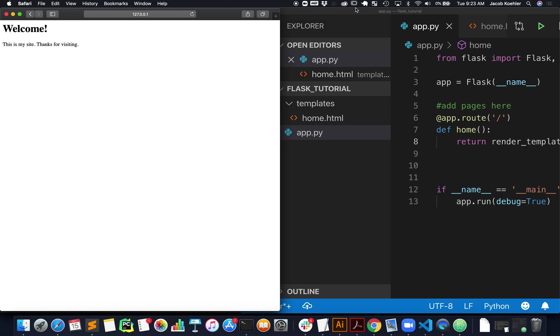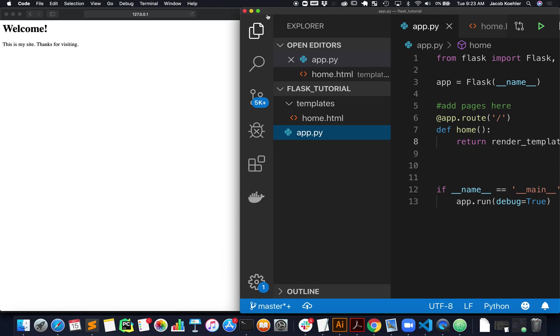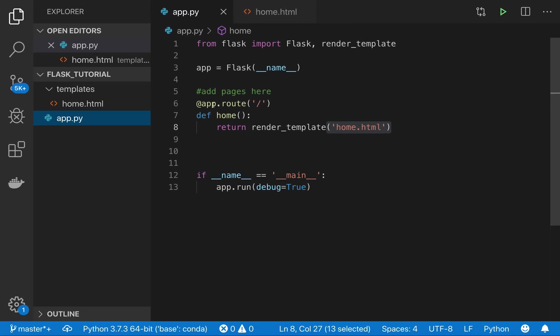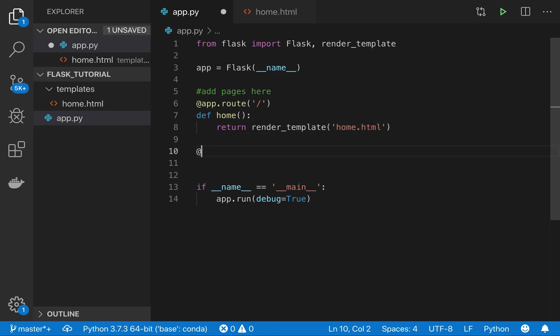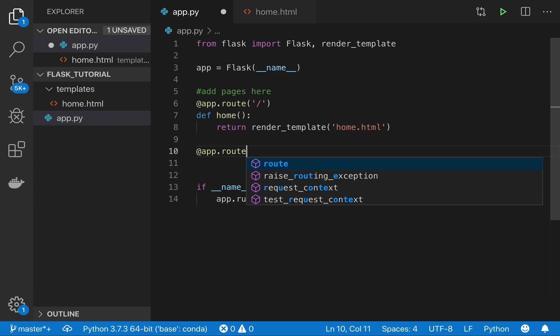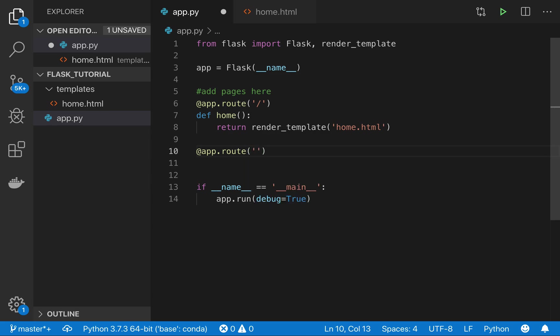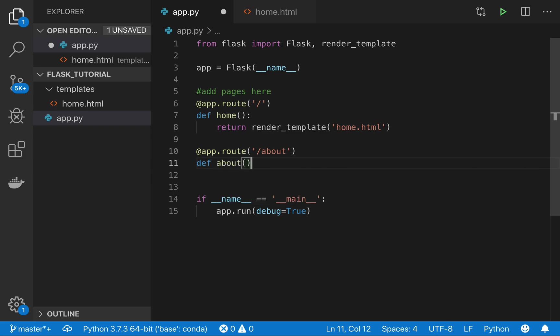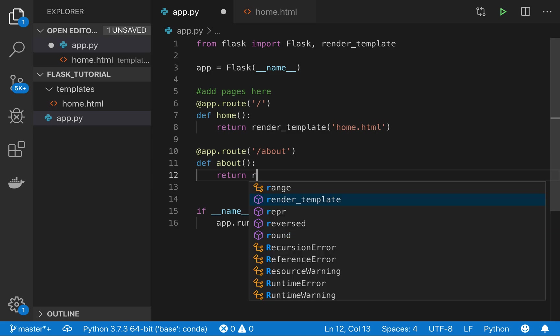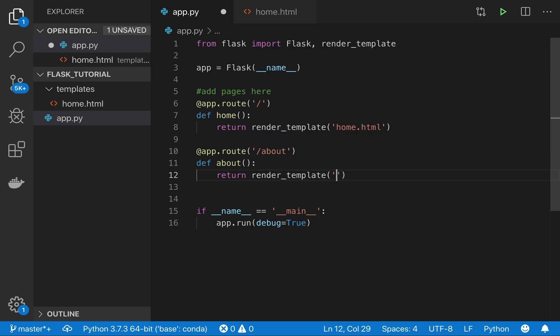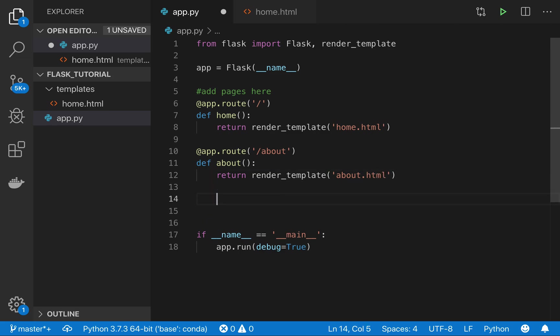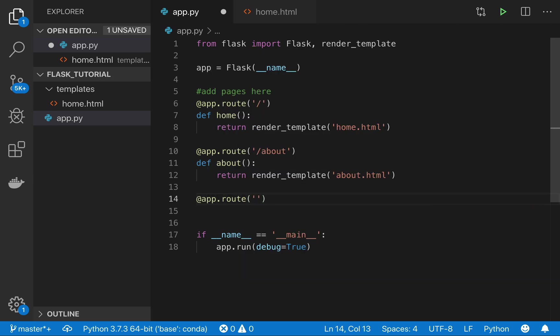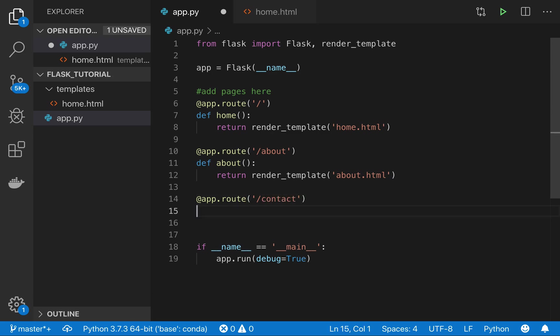All right, great. So now what we'll do is add a couple more pages. I have my home page, so I'll just do the same thing where we have this basic situation where we're just rendering templates. I'll also add maybe a contact page.